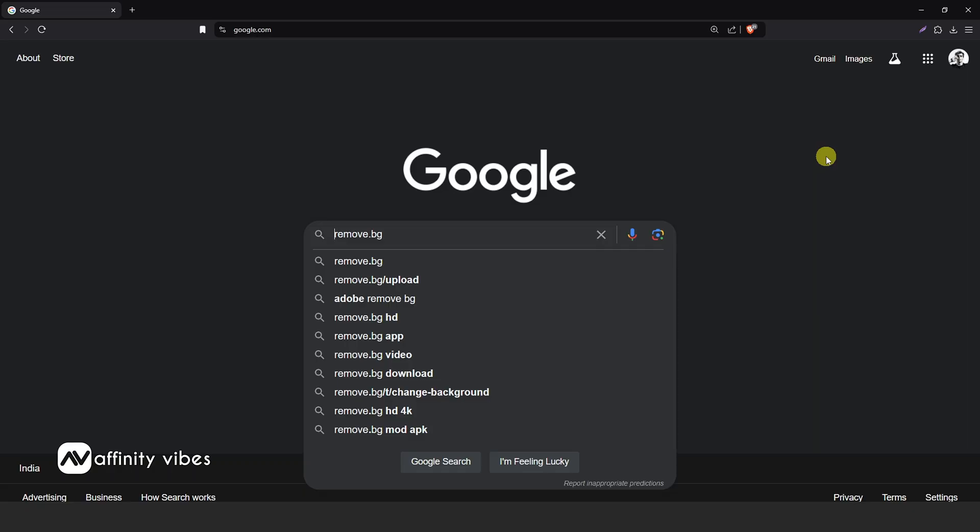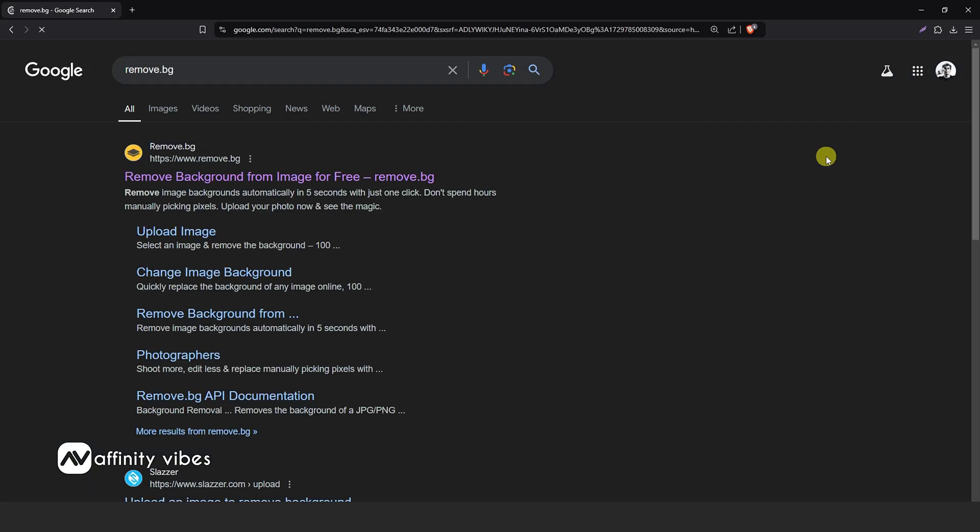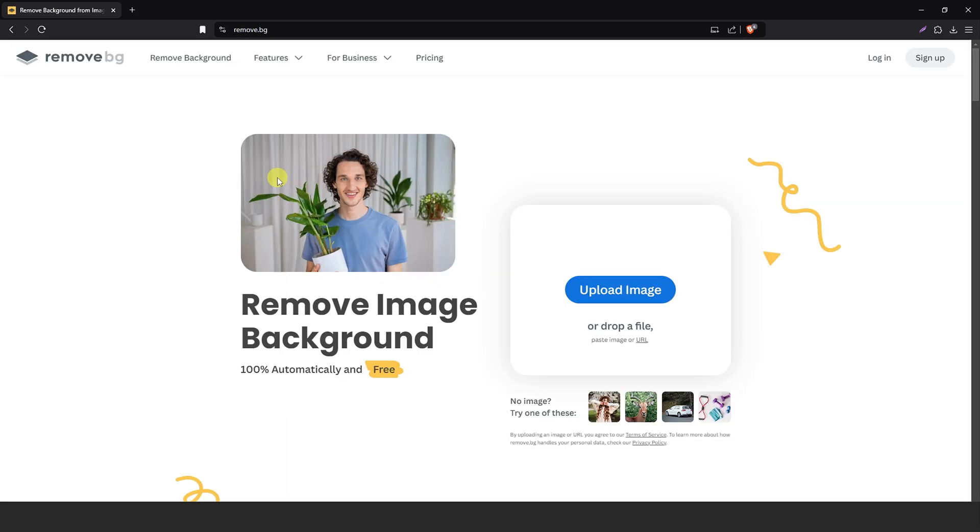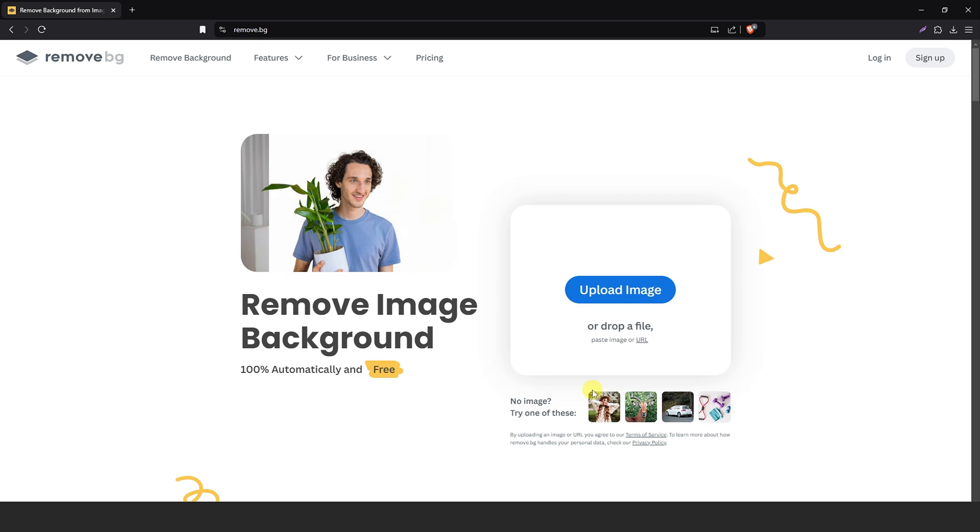Go to Google and type www.remove.bg. This is the interface and here just upload any image and you need nothing to do.